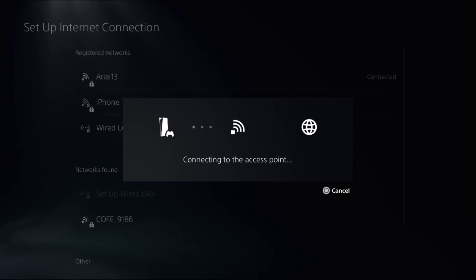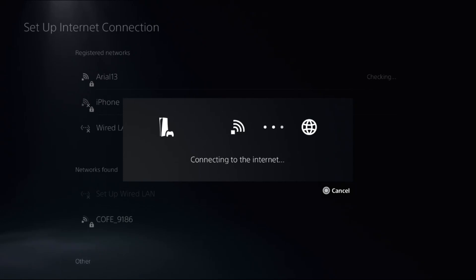Now this will take around a few seconds to complete the process. Once it's connected, simply go back to the main settings.